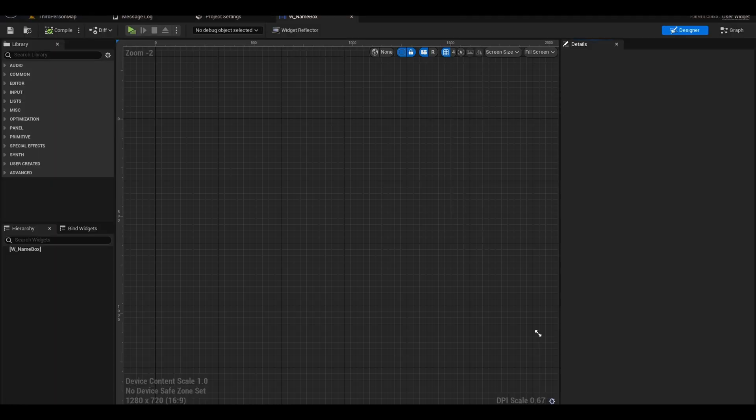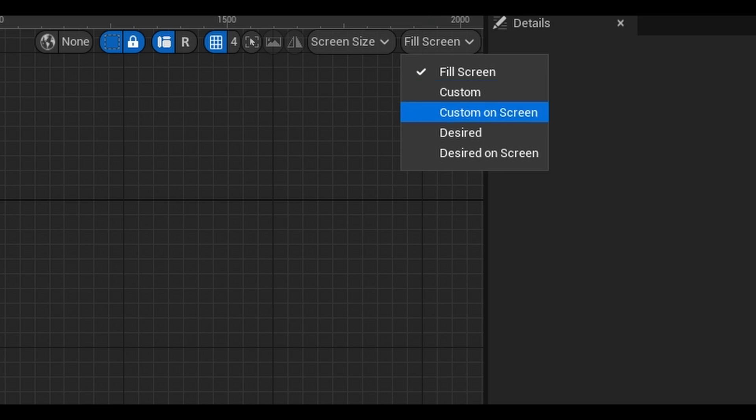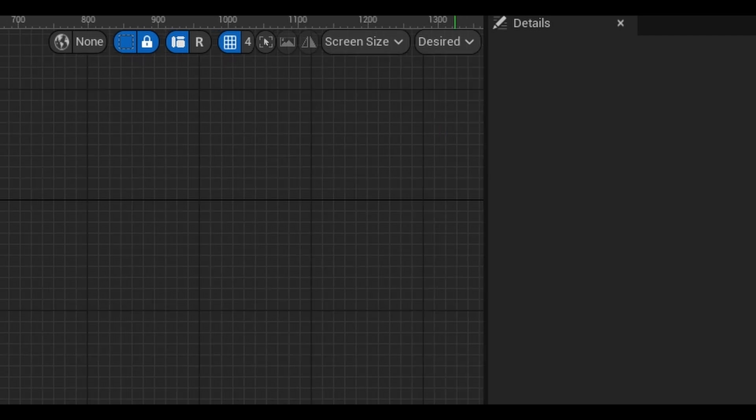Open it and it will be empty. It is a modular component so we won't need it to fill the screen. At the top, there is a fill screen button, change it to desired.